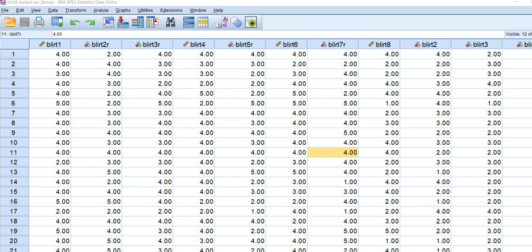So McDonald's Omega does not make the assumption of essential tau equivalence. And so it can be useful when you have a set of congeneric indicators associated with your scale. And what it will do for you is to produce a more accurate estimate of reliability in those cases. In those circumstances where your indicators are essentially tau equivalent, then McDonald's Omega will yield a reliability estimate that is comparable to Cronbach's Alpha. So you can see from that standpoint that McDonald's Omega is actually a more general procedure and would fit more situations than Cronbach's Alpha.